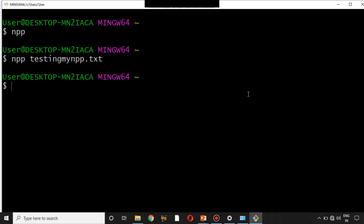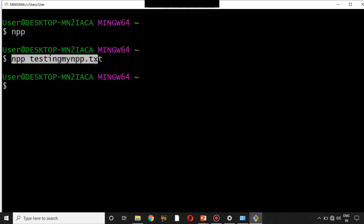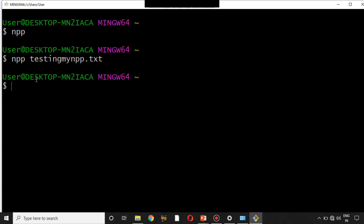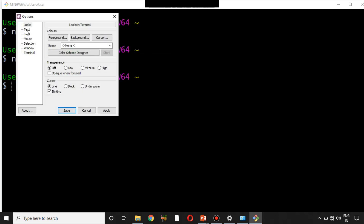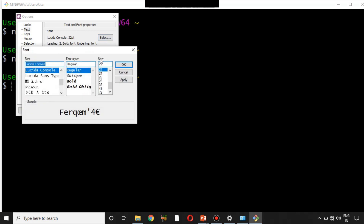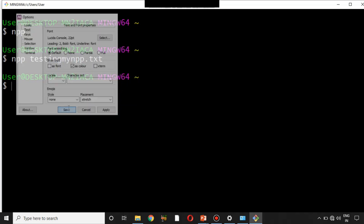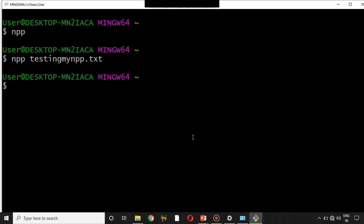Now we have set up Notepad++ and shortened 'notepad++' to 'npp'. One more tip: if the text displayed in Git Bash looks too small, right-click on the top bar, select Options, go to Text, and you can change the font size. The default may be 16 or 18; you can change it to 20, 22, or 24. I'll select 22, press Apply, then OK, and save — your text size will update.